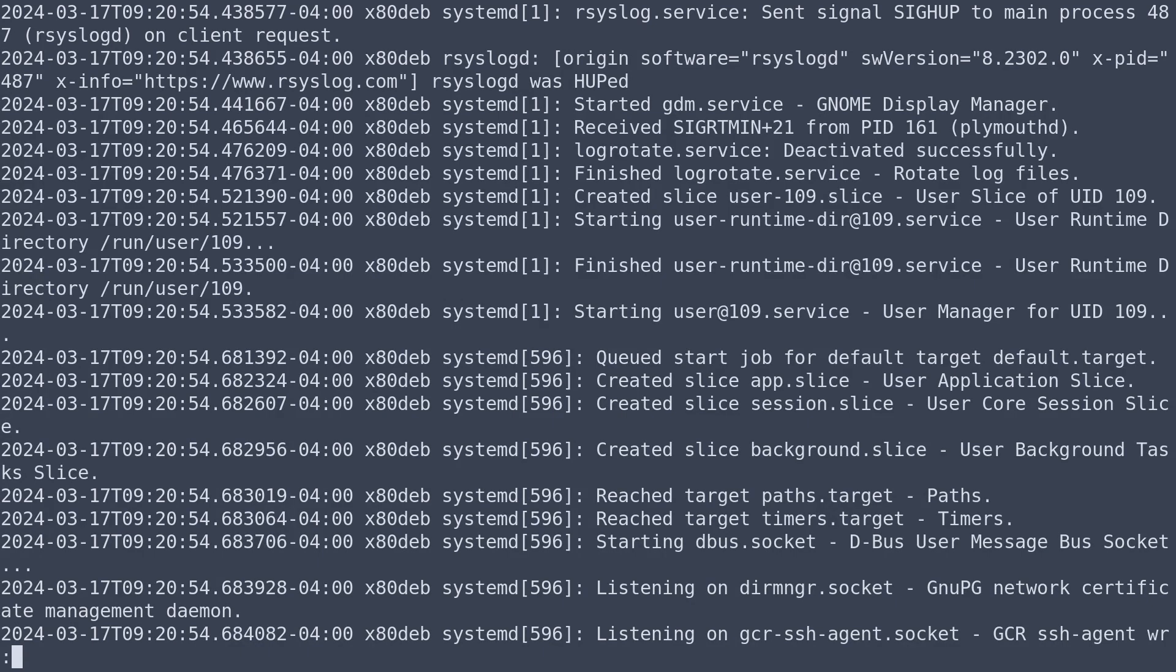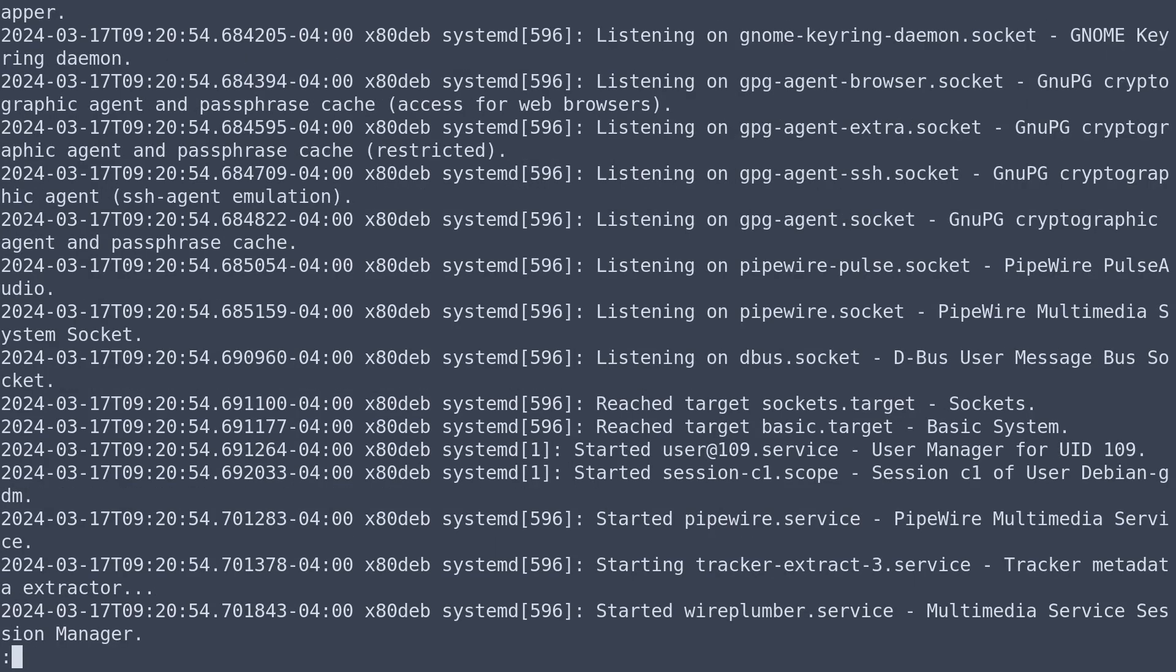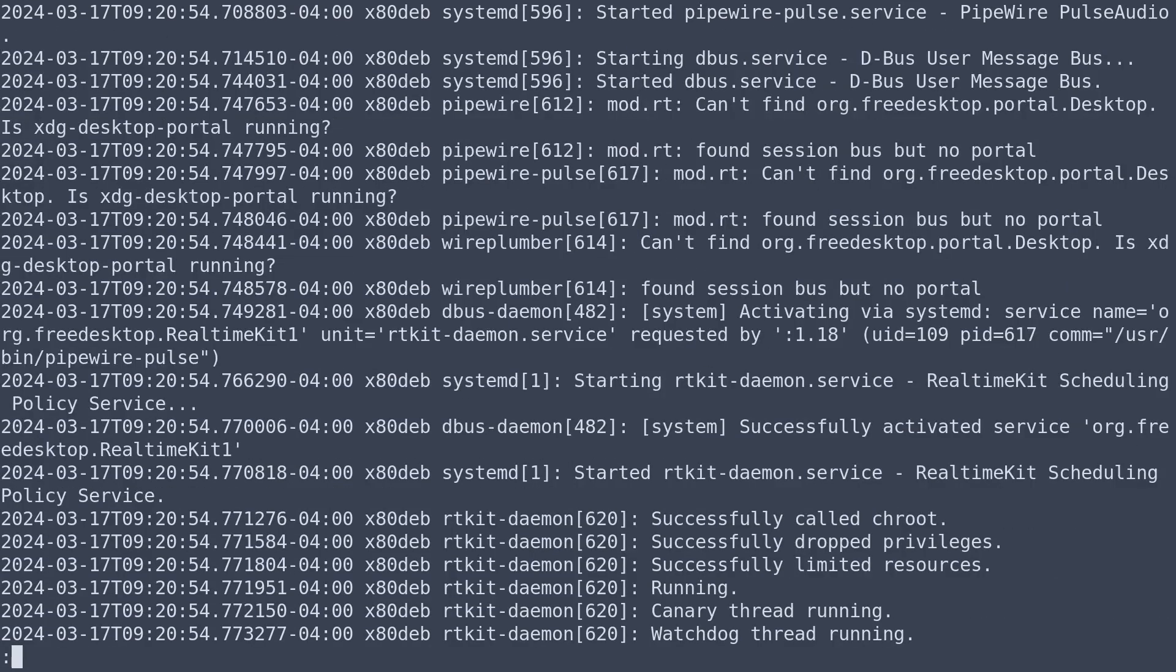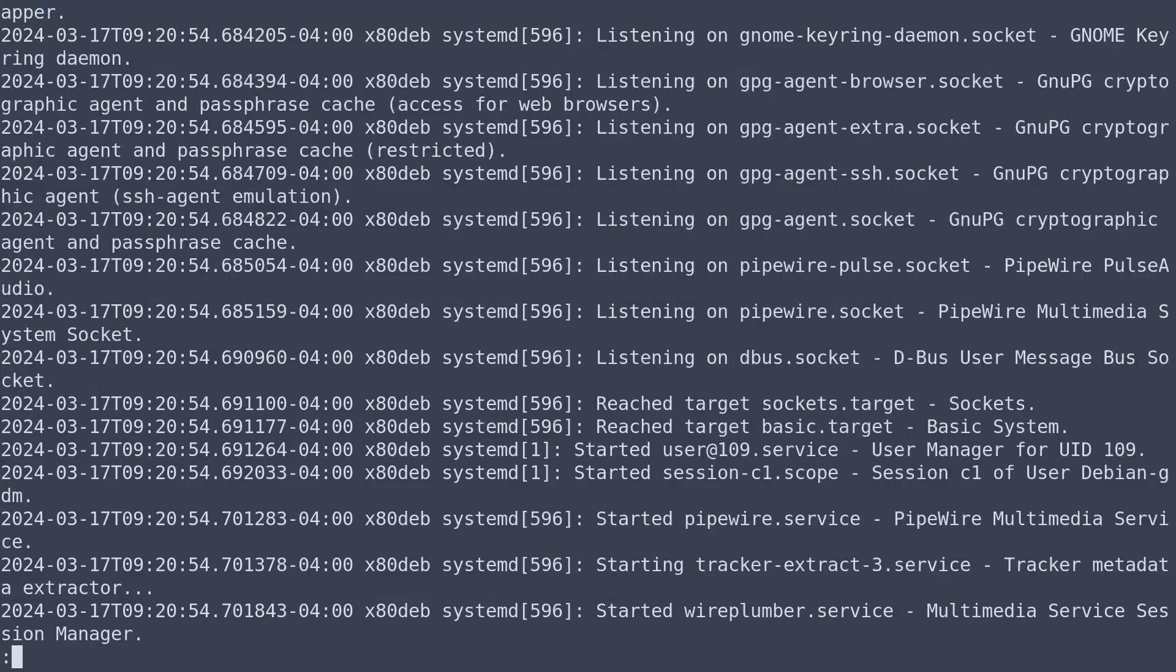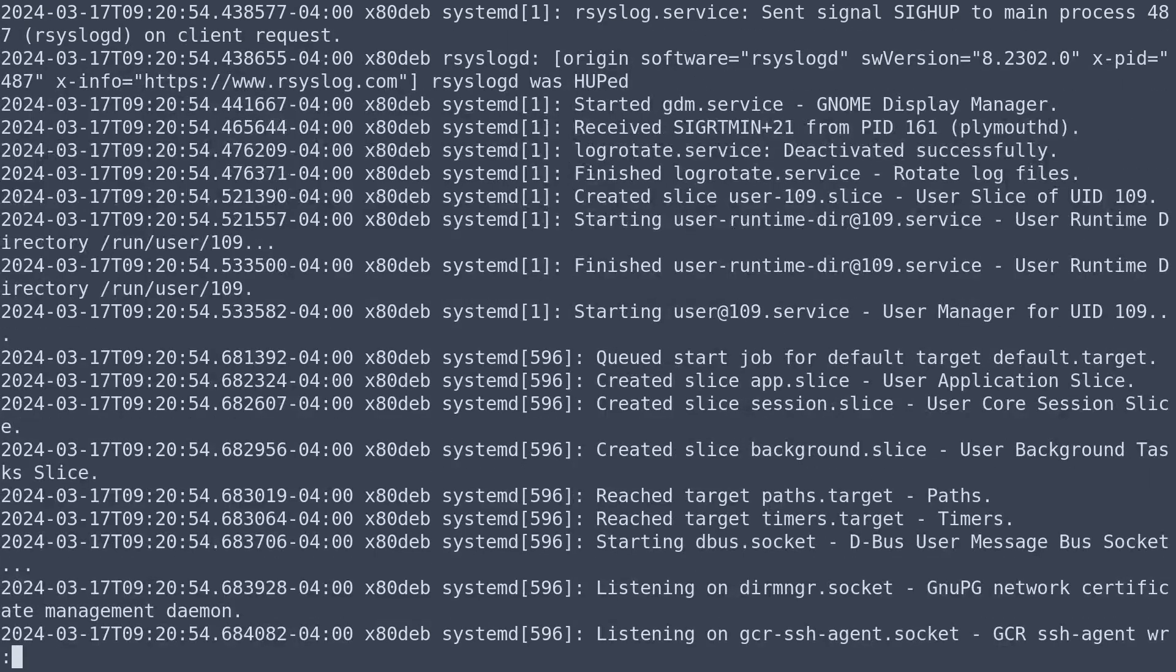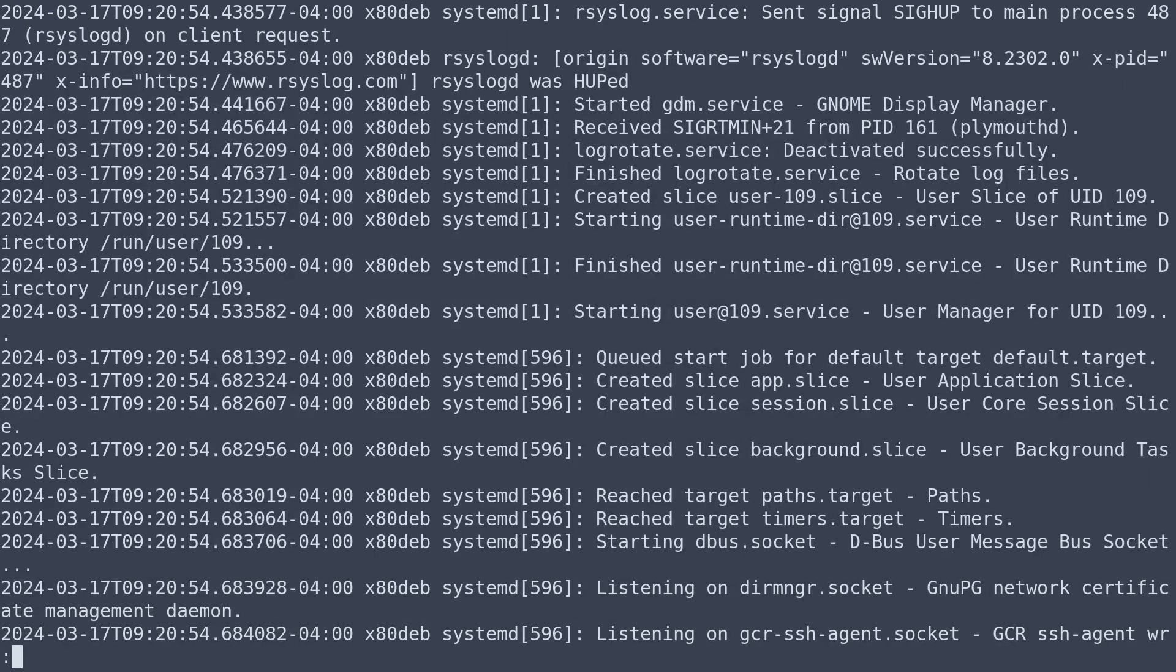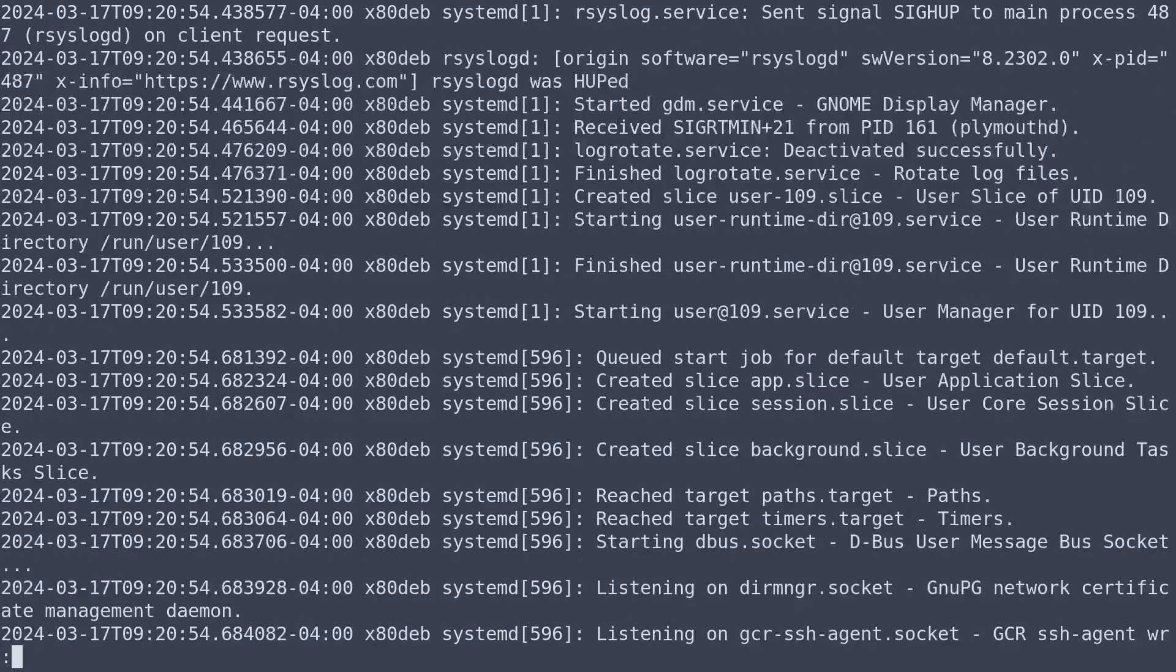One command that's also helpful is using the space bar. You can scroll forward one page at a time. You can press the B key to scroll back, and of course you can use the page up and page down keys with that.